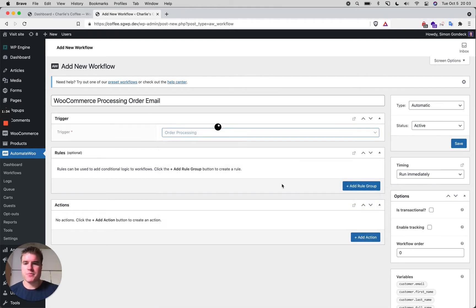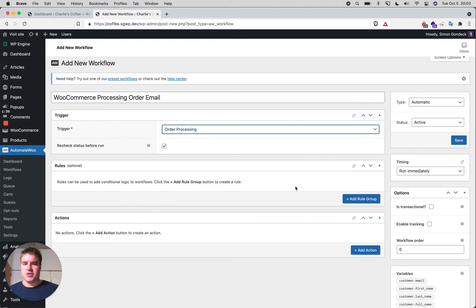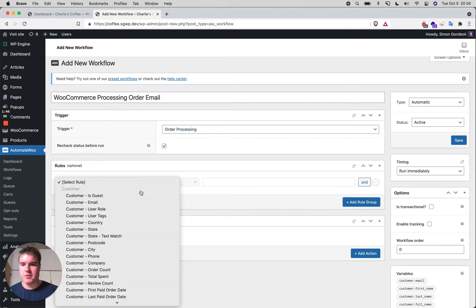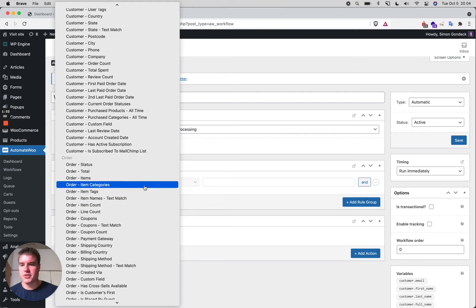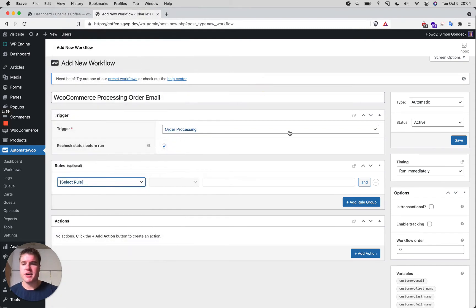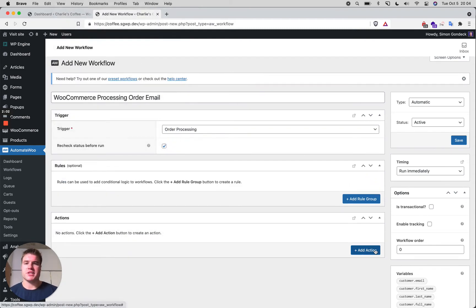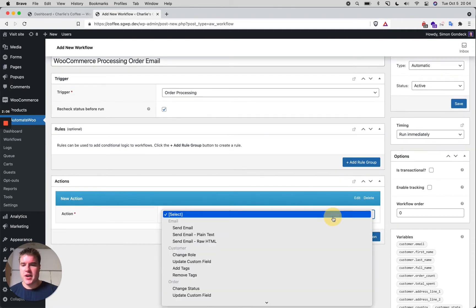The cool thing about AutomateWoo is that it does a lot more than just send emails — it automates all kinds of actions. I can add rules, like sending only to customers with a specific email, customers who purchased a specific item, or customers from a specific country. For now, we're not adding any rules — this will just be our default processing order email.